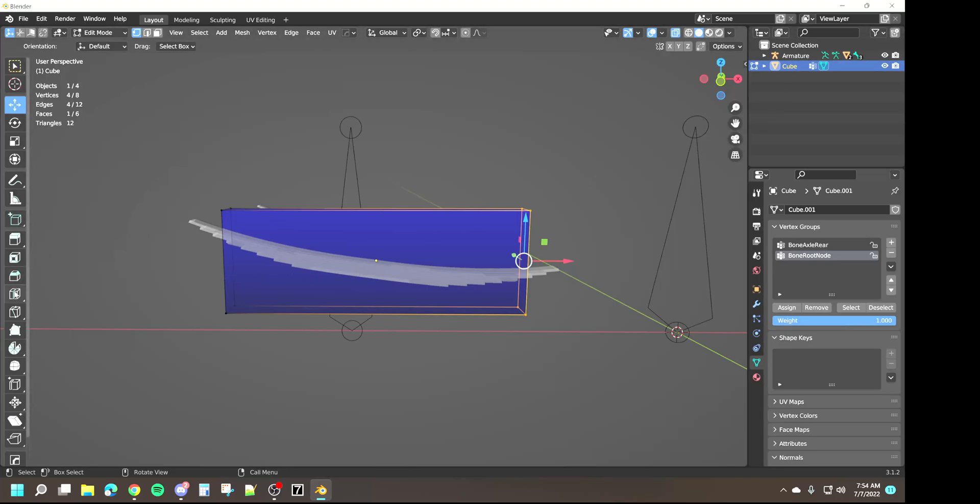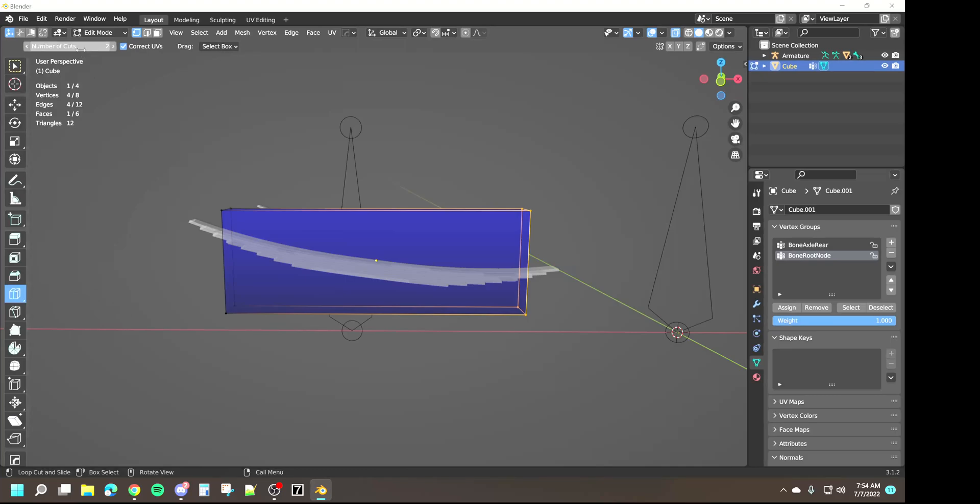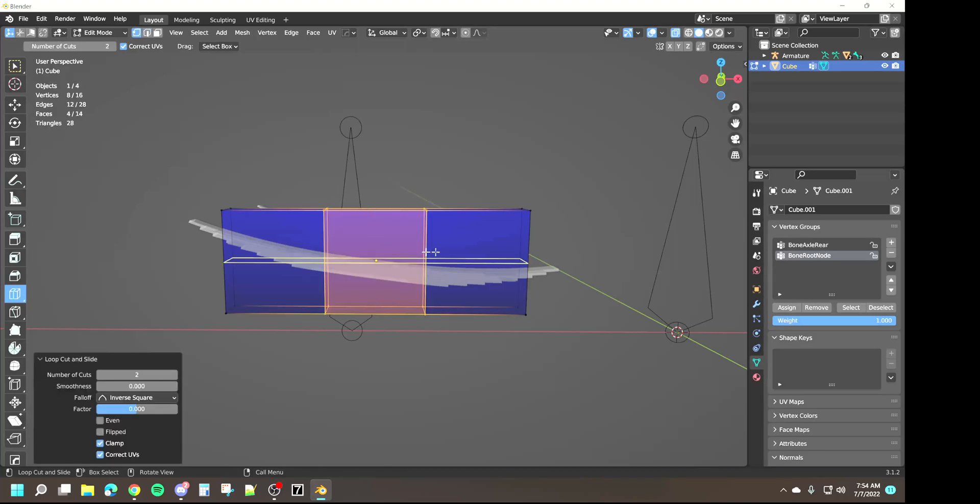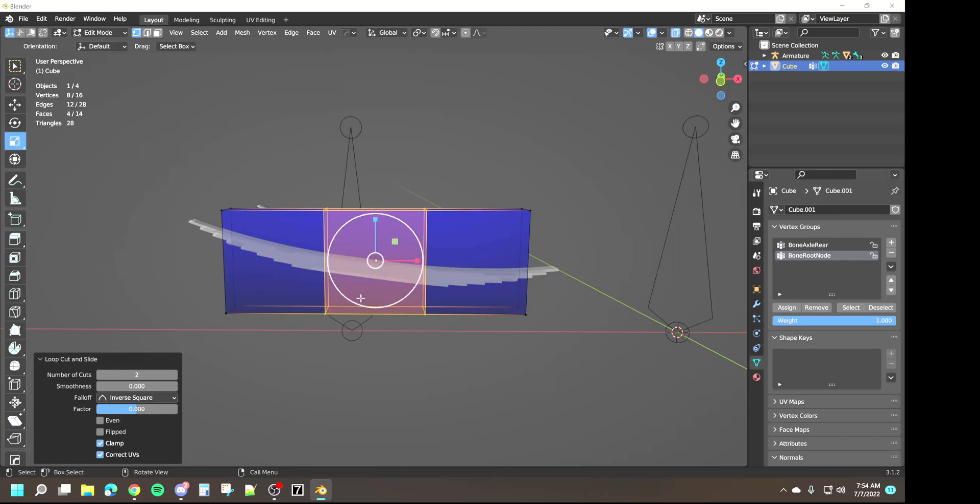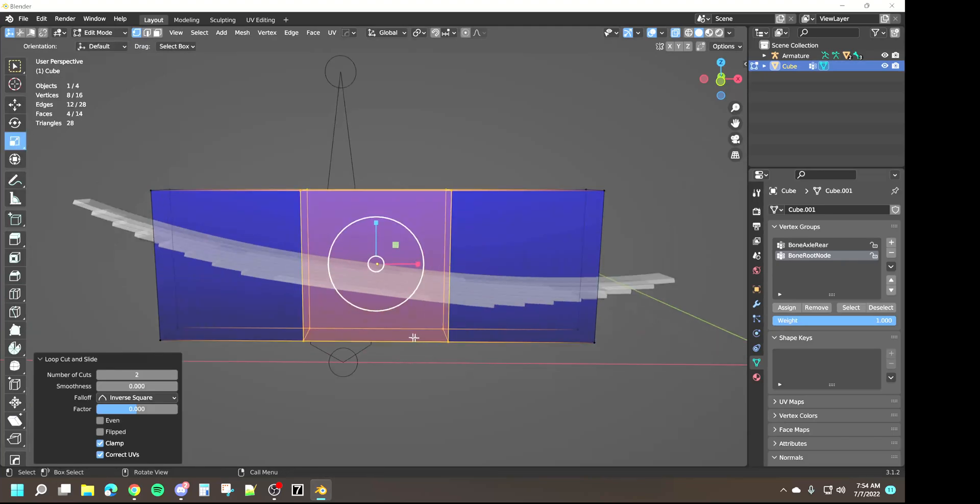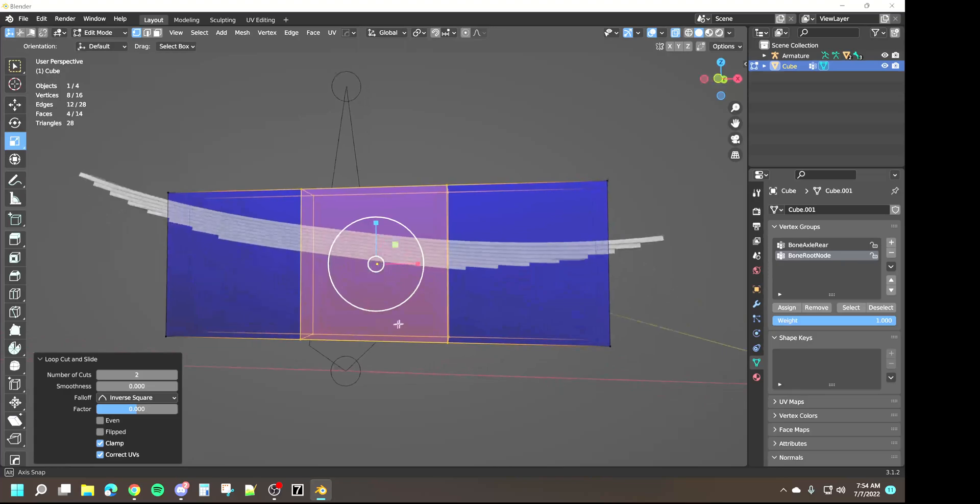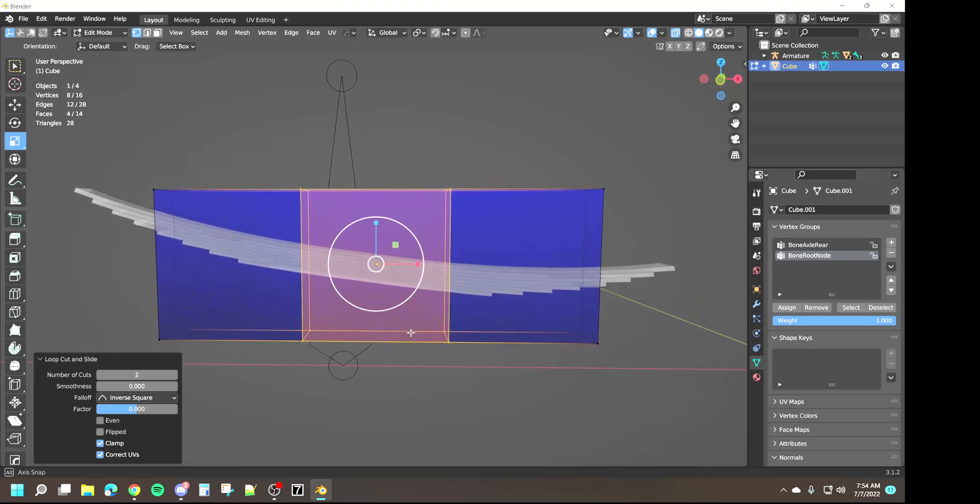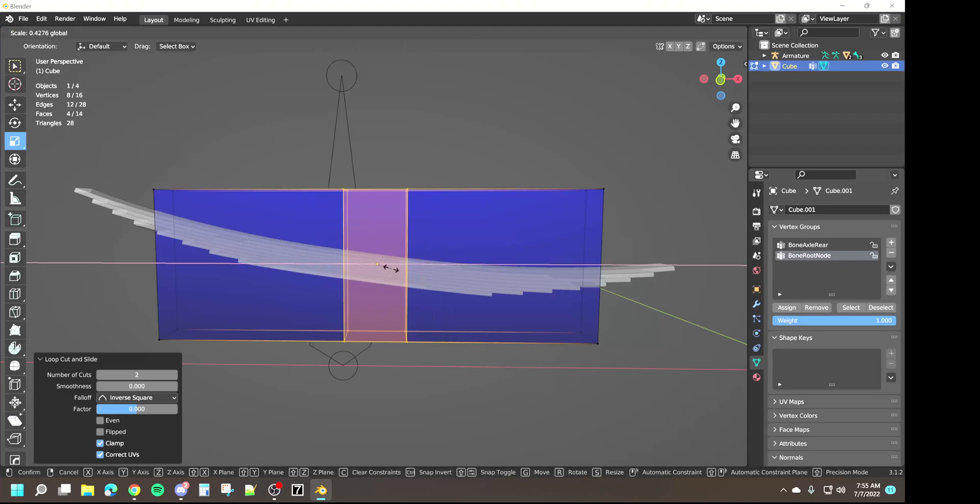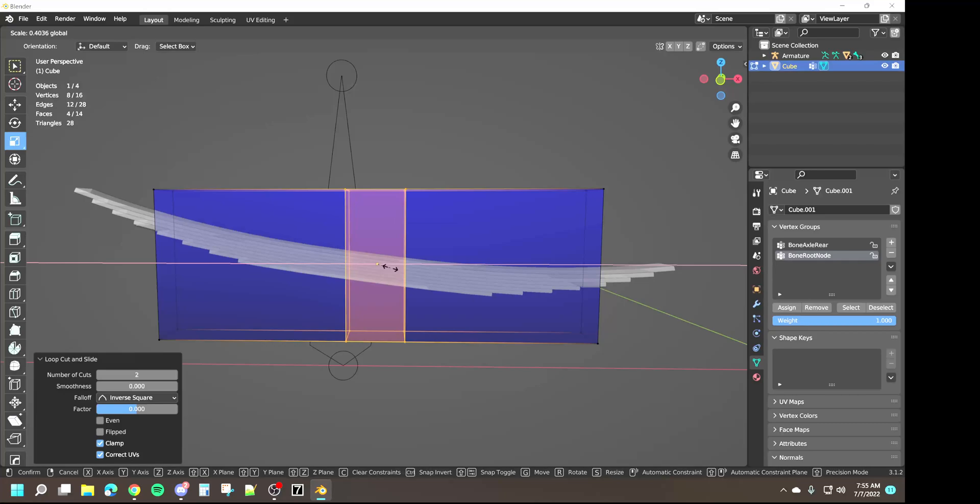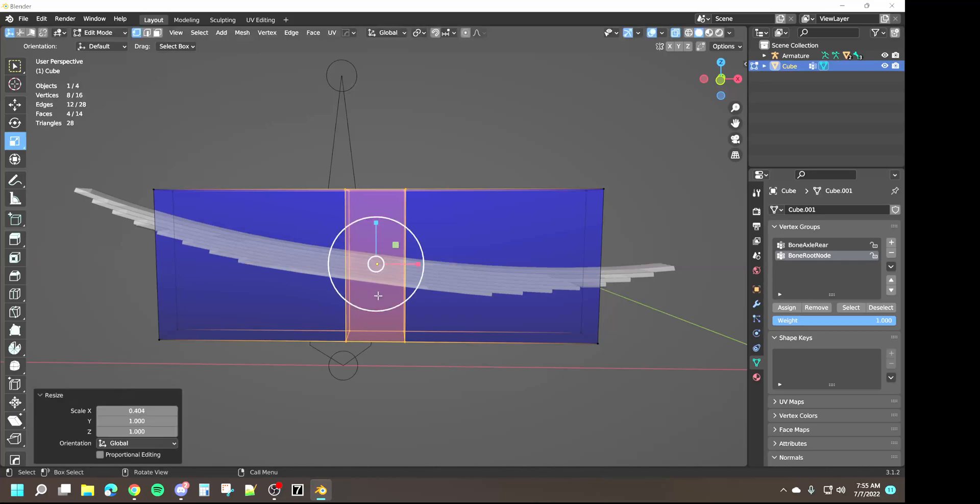So the root node again is going to be for the ends where it doesn't move and the axle is going to be for the center point where it does move. What we're going to do is we're going to come back into loop cut and we're going to add two cuts. We're going to put those in the middle, it's going to evenly space them. What I like to do is use the scale tool and right now I don't have an axle in here at all, this is just for demonstration with the springs.